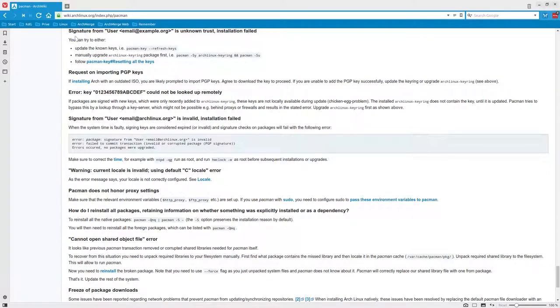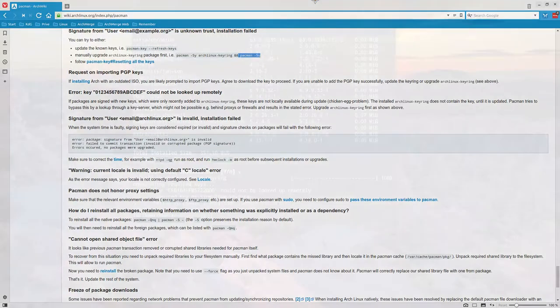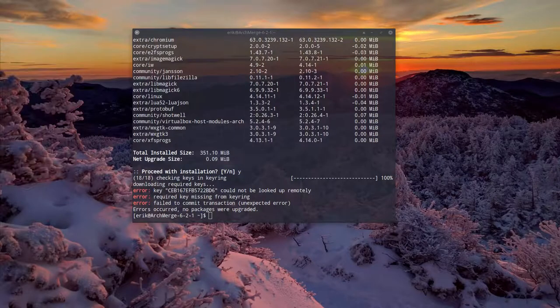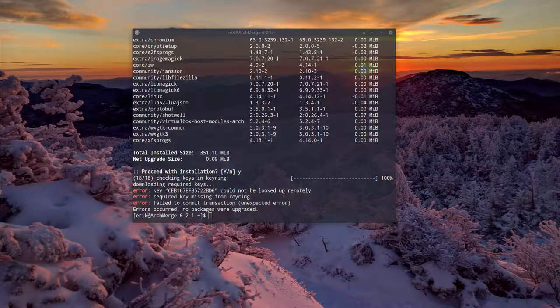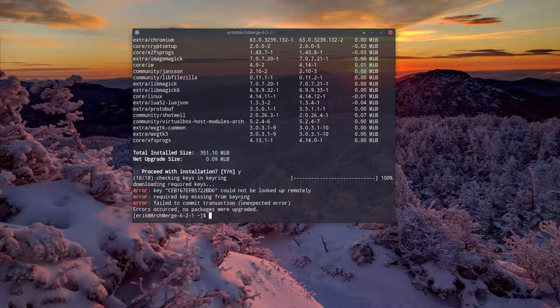So you can try either update known keys, refresh keys. Then we're gonna reinstall Arch Linux keyring and update it again and see if we can solve the issue. So that's the fix. The fix is online. This is what you do in this instance. Let's see if it works.